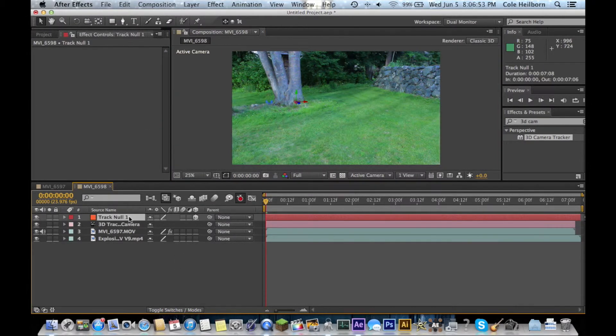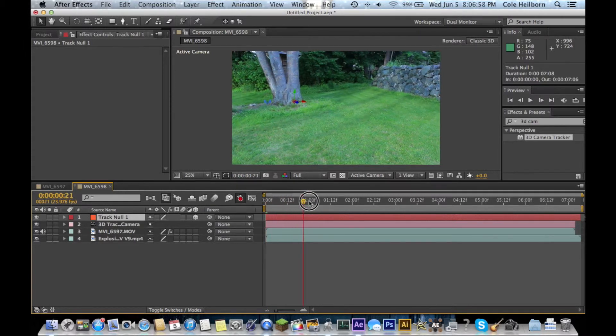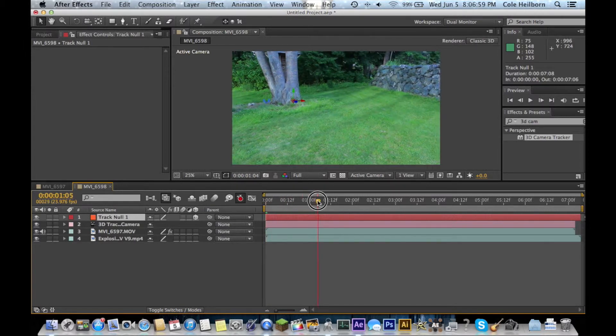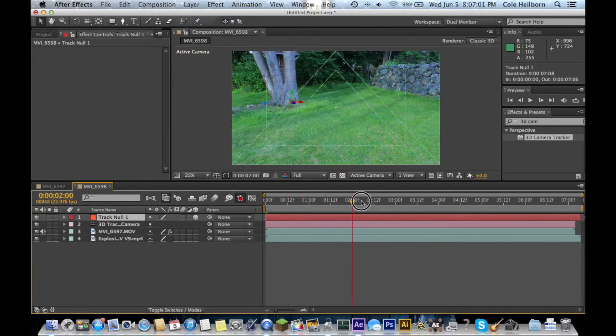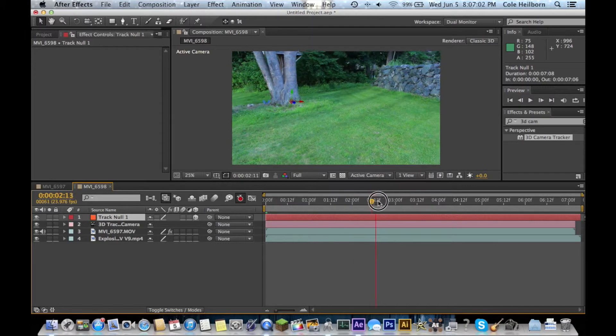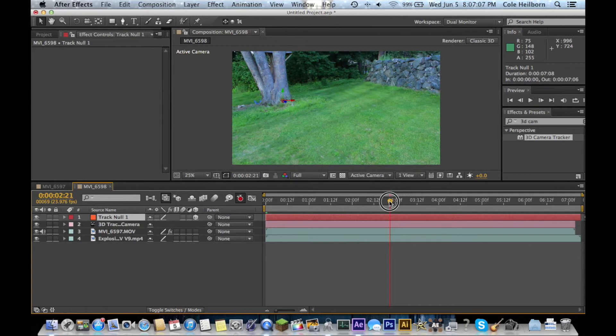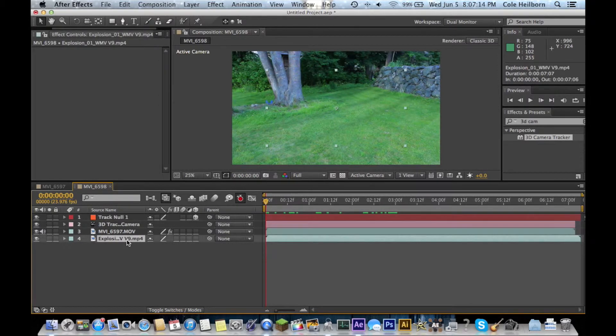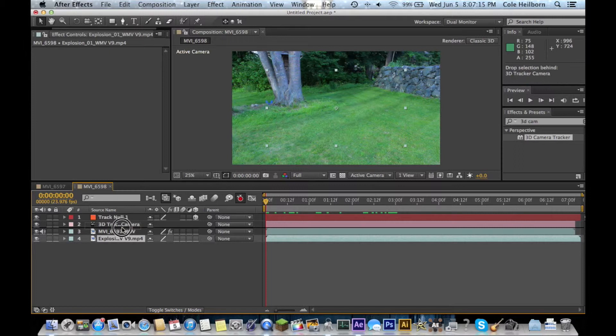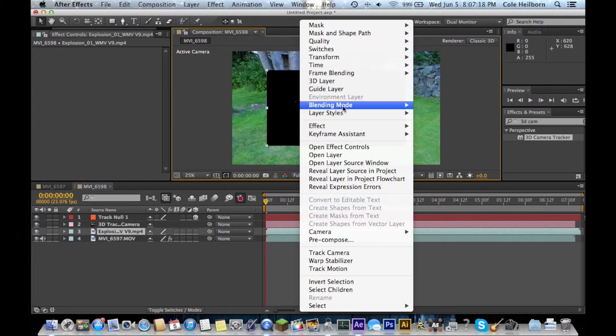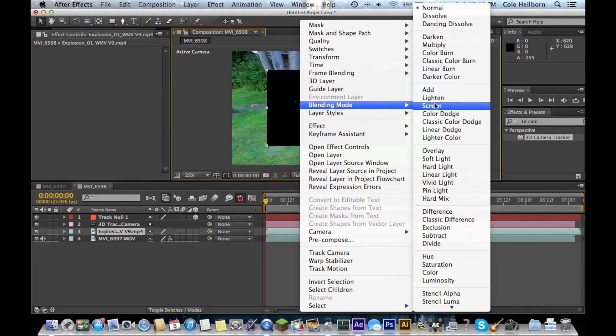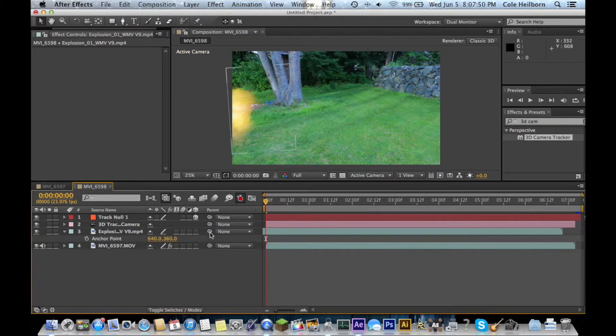Then, select your null here in your timeline. And as you scrub through, you'll see that it stays pretty consistent. Now, if your null is jumping around at this point, you'd probably want to go back and reselect some points or delete them. We've got our track here. I've got my explosion. Just need to bring it up above my main clip. Select this to blending mode screen. And this is the important part.